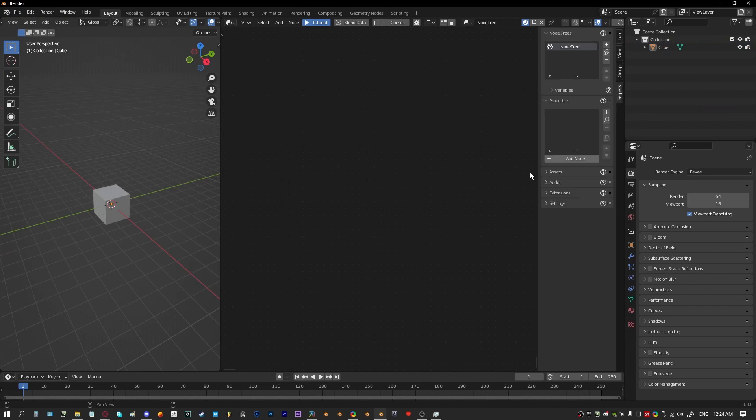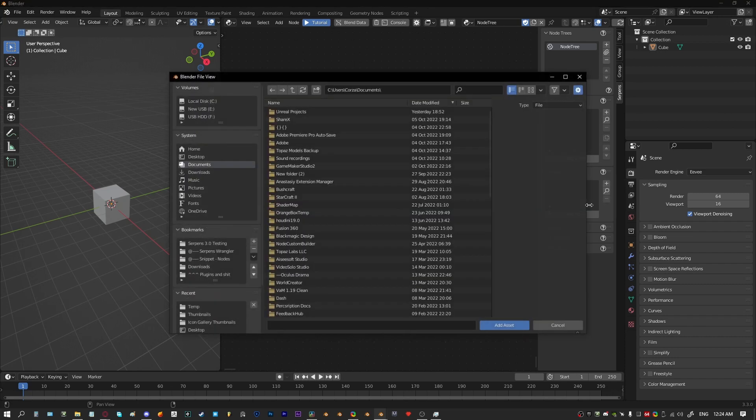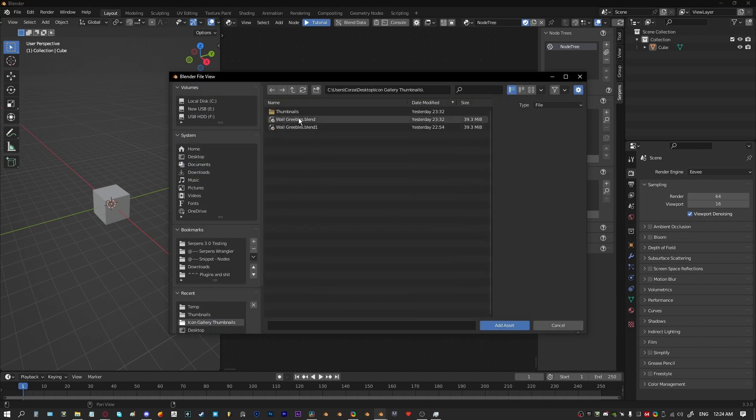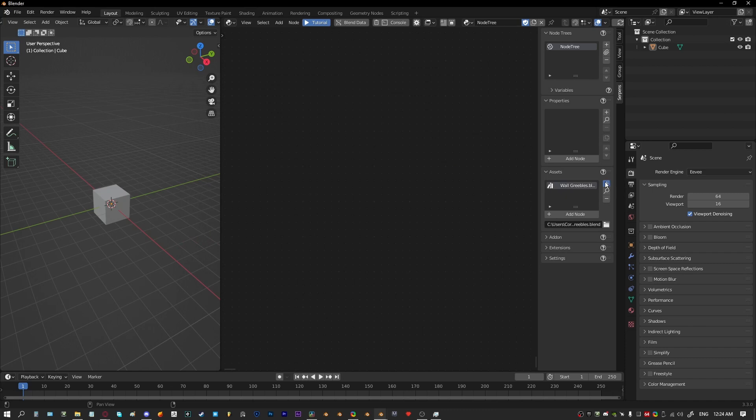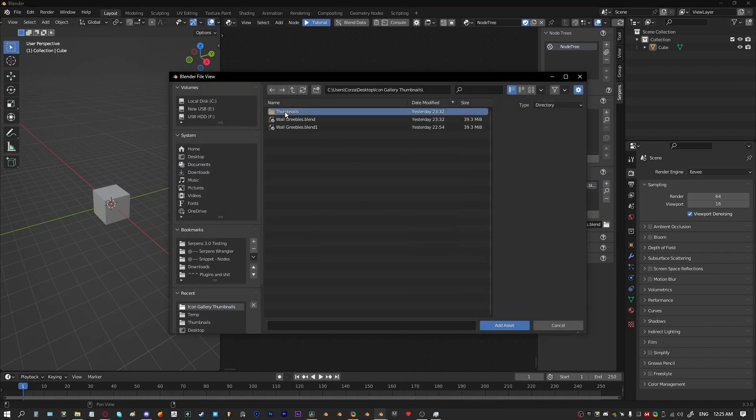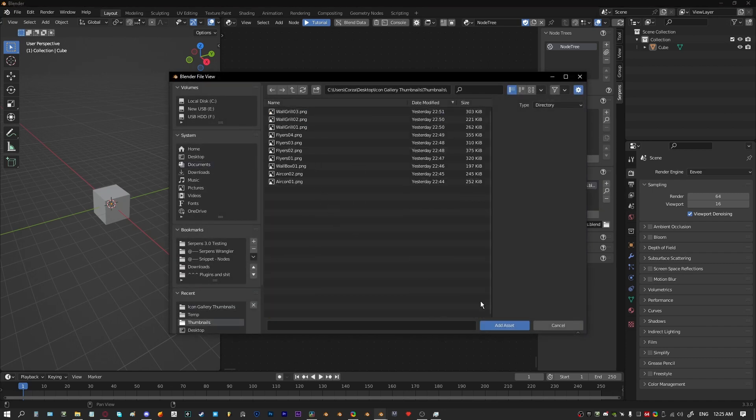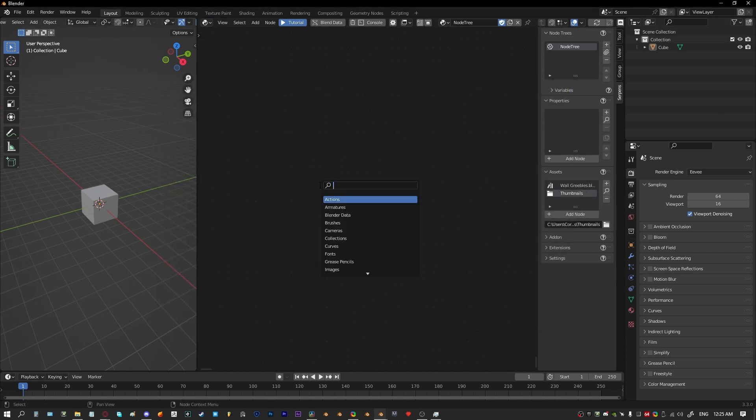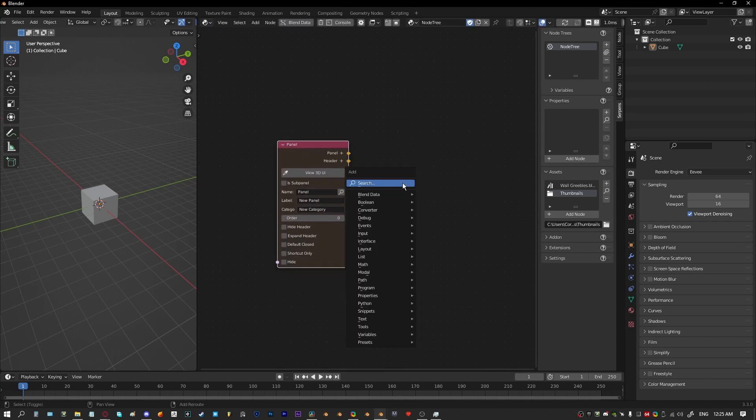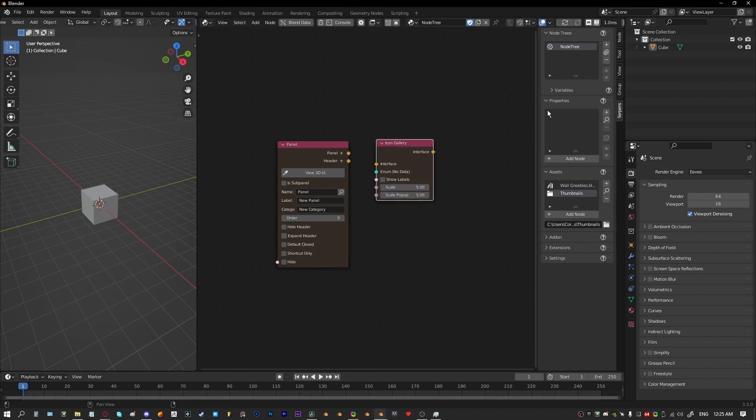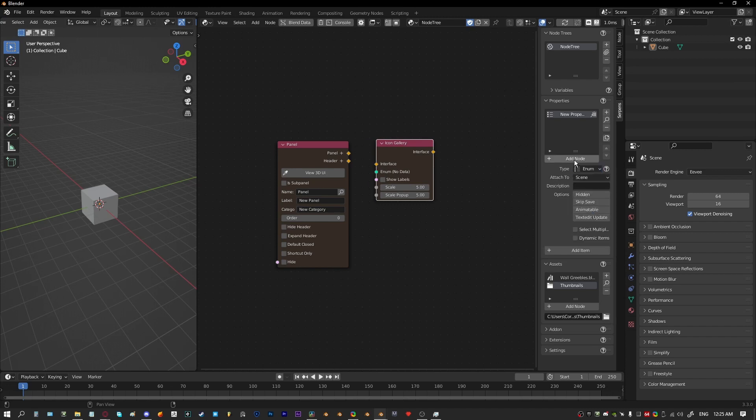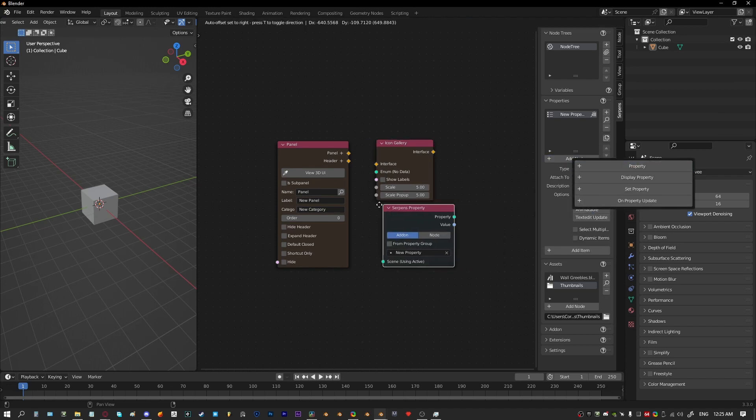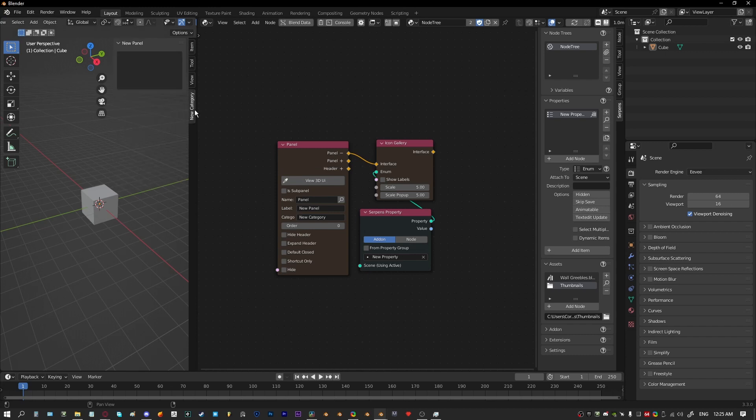We're just going to start a new project, jump over to Serpens and we're going to add a file asset which will be the blend file with our assets, and we're going to add a directory with the thumbnails. We'll start all this and a panel and we're going to create an icon gallery. We need to create a property, needs to be an enum. We'll plug that into the icon gallery and now we should have a base icon gallery.